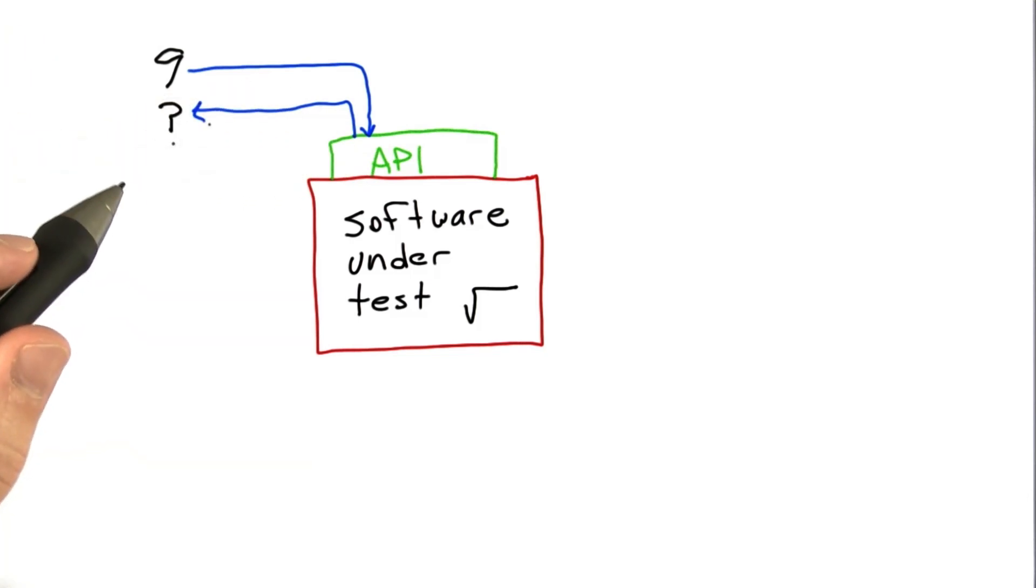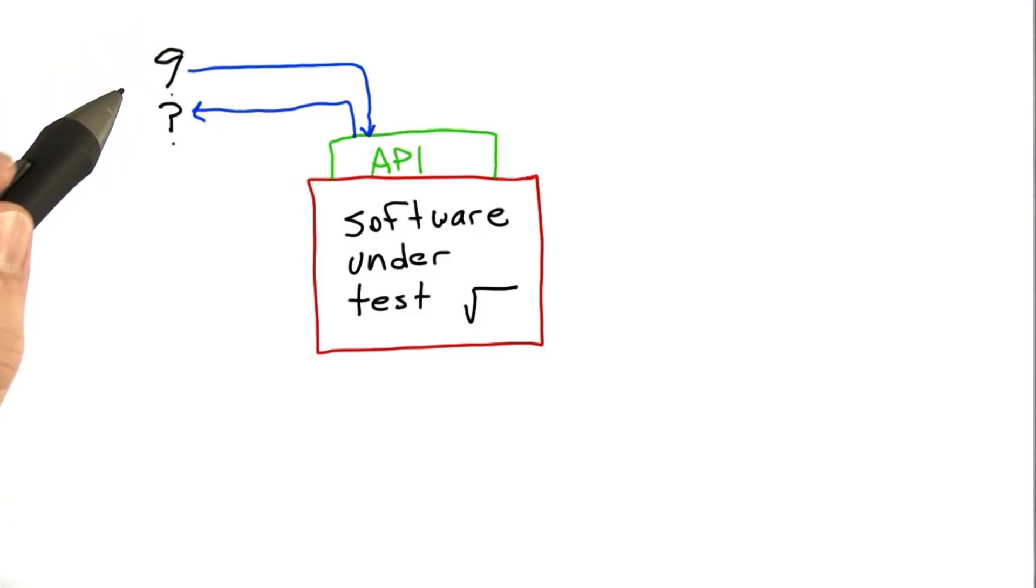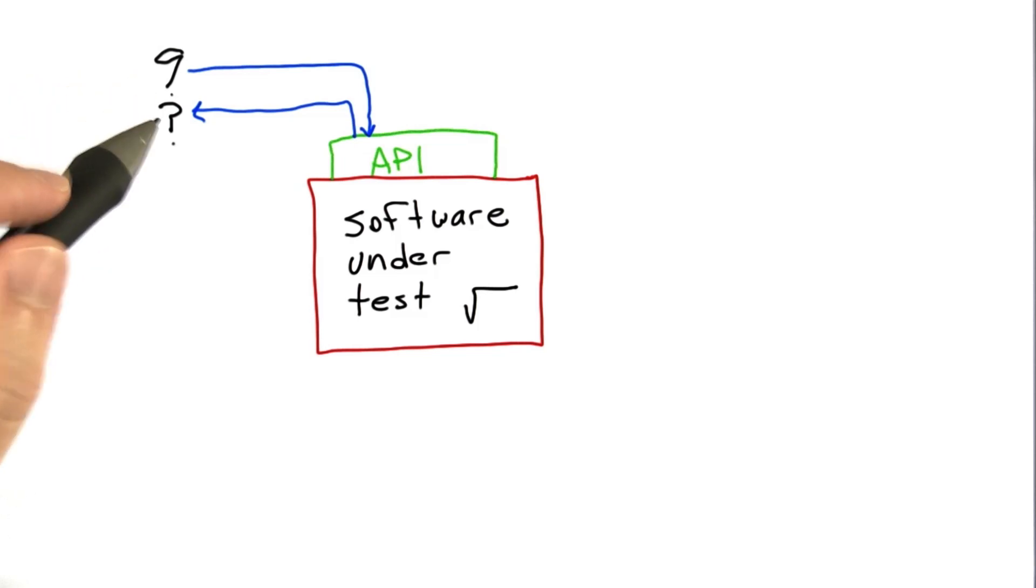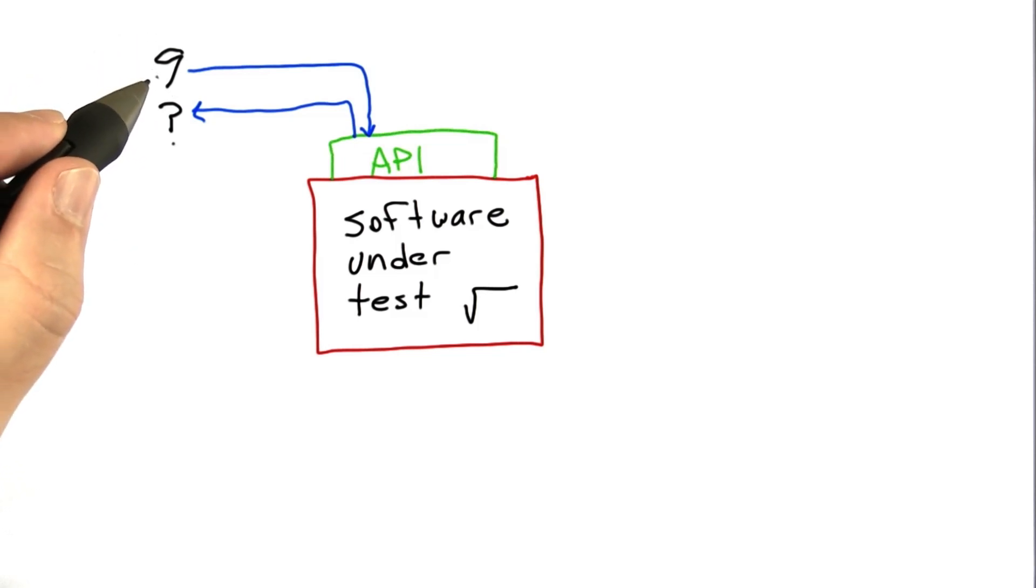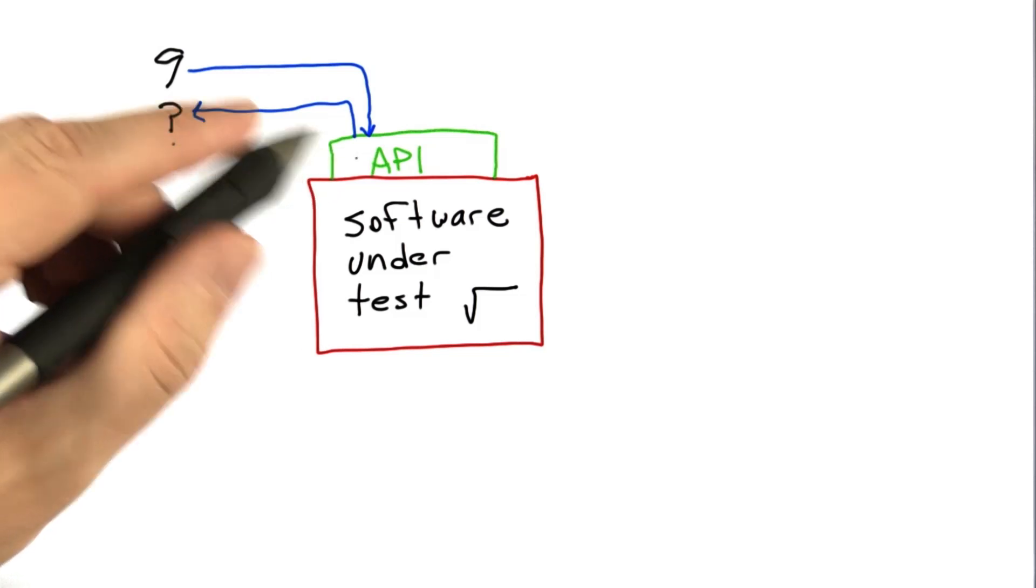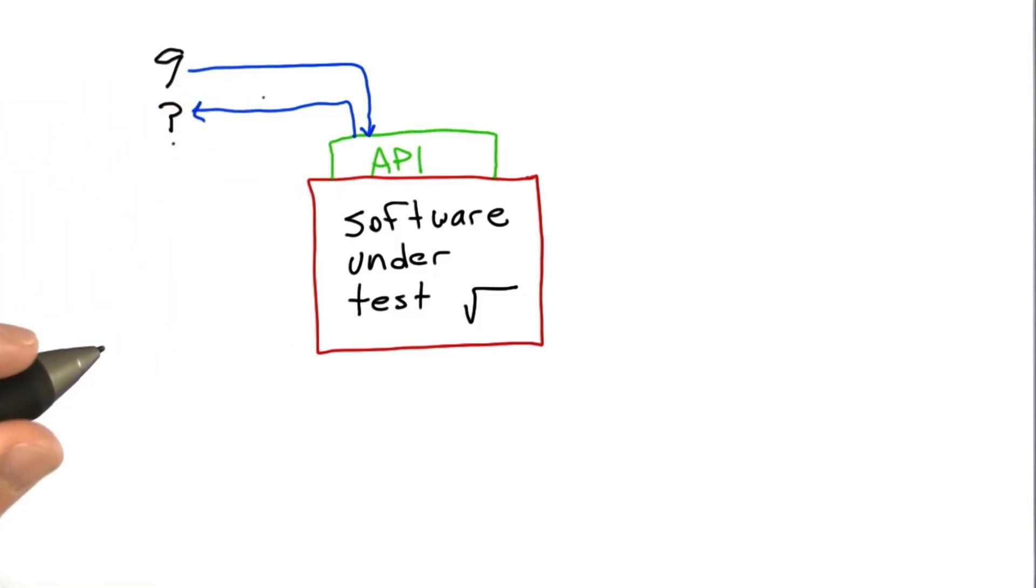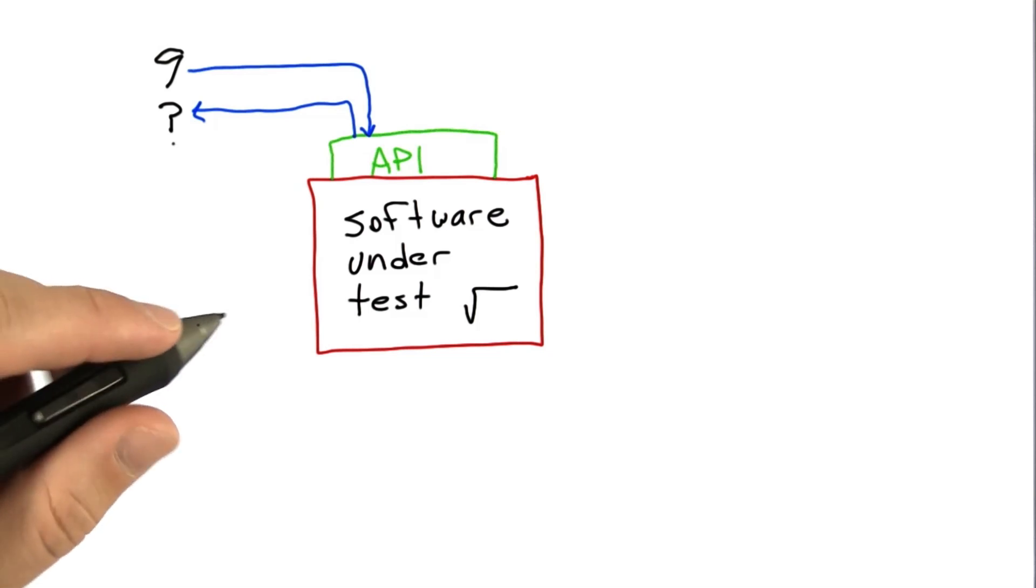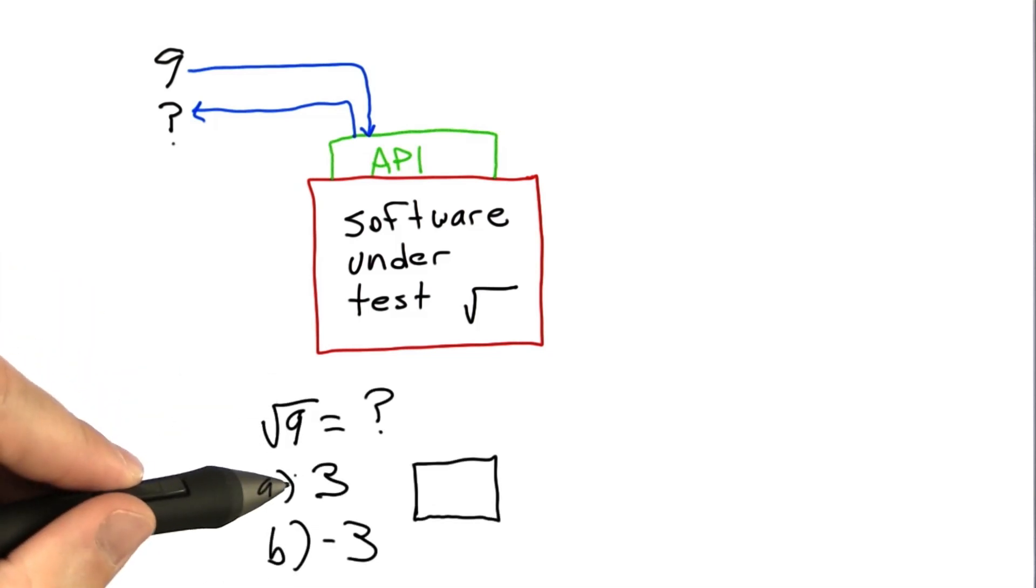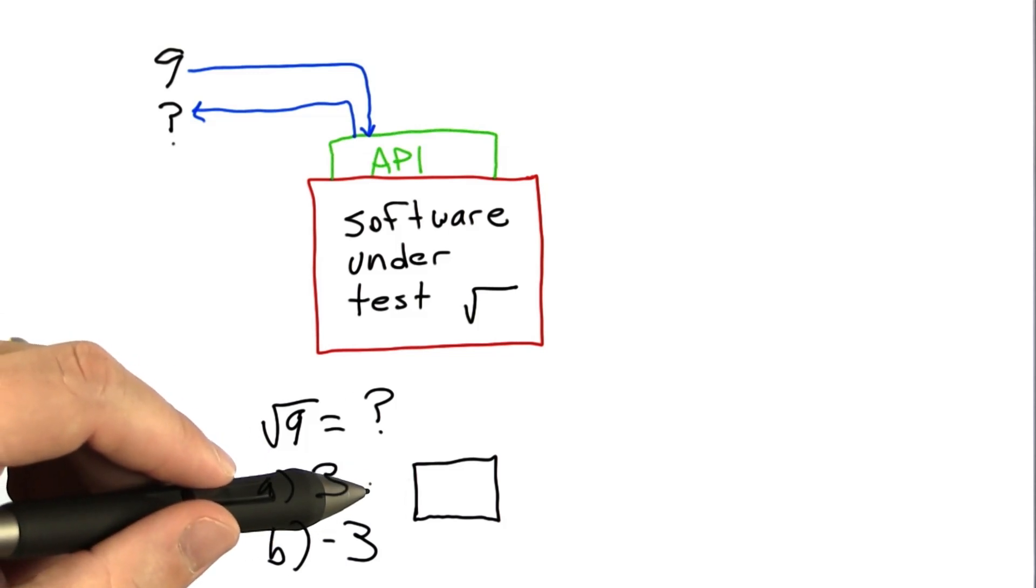So let's just take a quick quiz here. If I call a square root routine, and here let's assume that we're not talking about the Python square root. We're just talking about a general square root function that we're implementing for some hypothetical piece of software. So we invoke the square root routine with 9, and what should it return? So here we're going to make a multiple choice exam, and you should enter into the text box all of the answers that apply. So answer A is 3, answer B is minus 3. And go ahead and please write your answer in the text box.